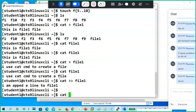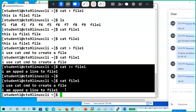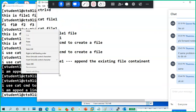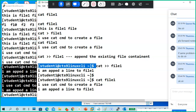Now cat file one — my previous line and the new line are both there. My previous line and my new line are also there. So what is this? Appending. That's what double greater-than does.